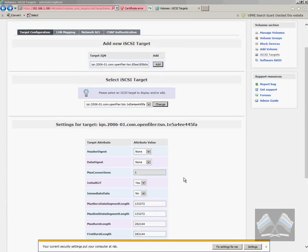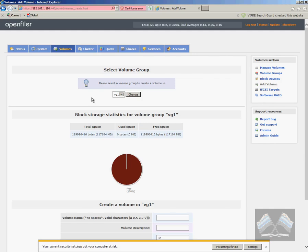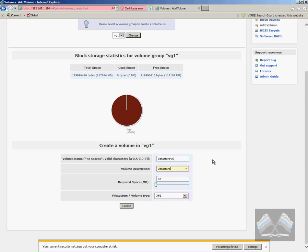So once we've created our iSCSI target address, we just go across to I believe add volume again. Yes. And then head down. We just need to give this a name. So I'm just going to call it datastore volume group. You can call it whatever you want. So datastore VG again.